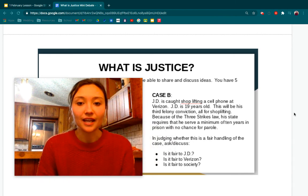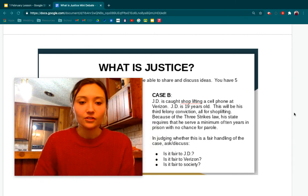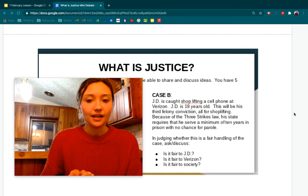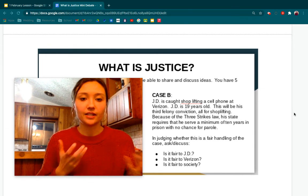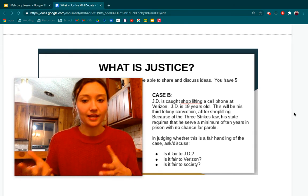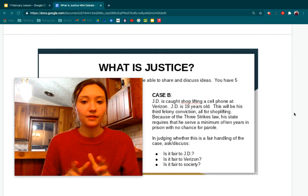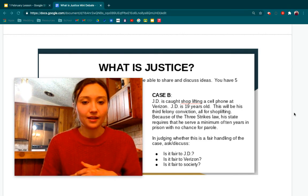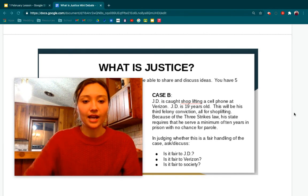All right, welcome to your second case, case B. Similar to what we just did with Eddie, you are now going to debate the different sides of case B. What I want you to do is pause my video and read case B together as a class, and then when you're ready, go ahead and start my video once again.